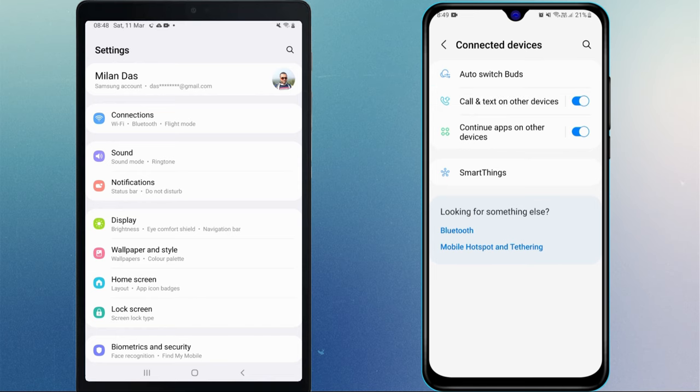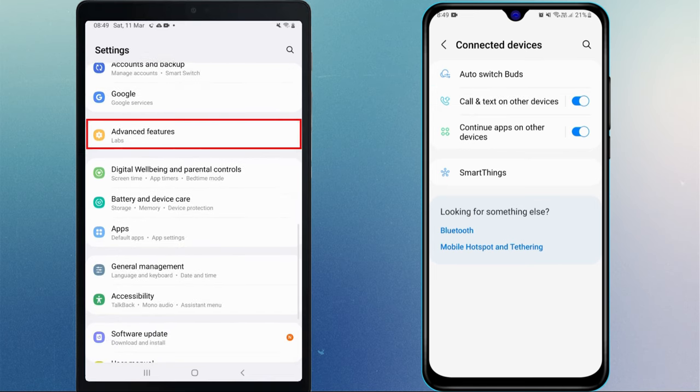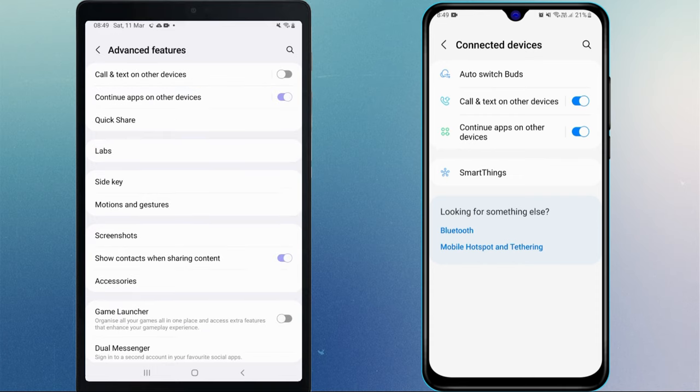To enable it on your Galaxy Tab, head over to the advanced features option. Then, turn on call and text on other devices.